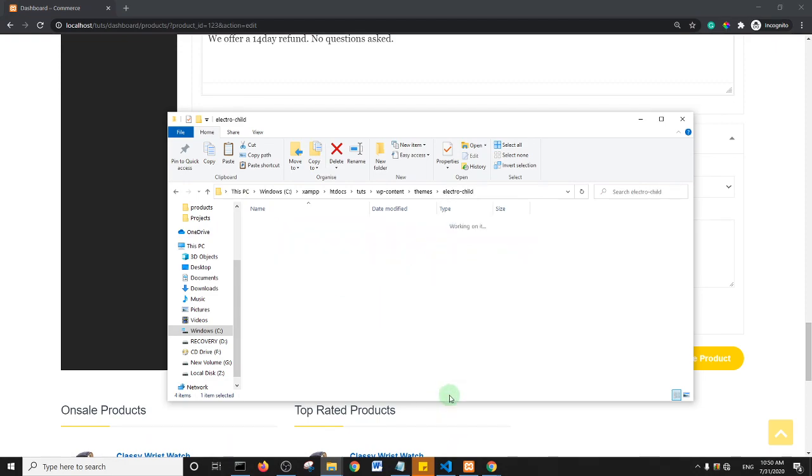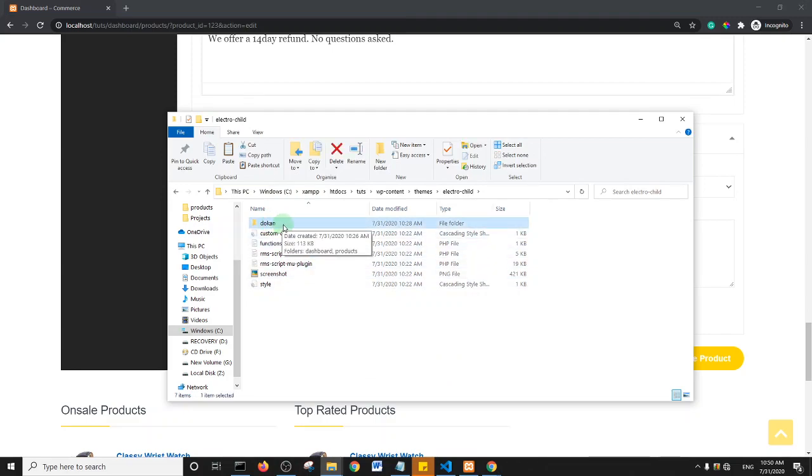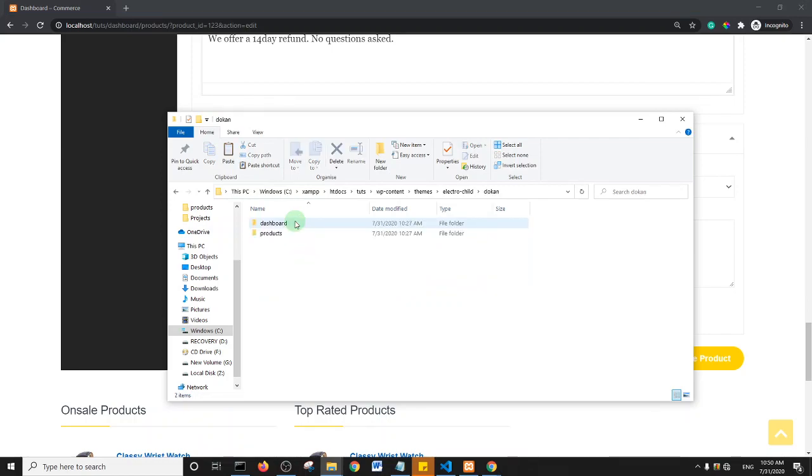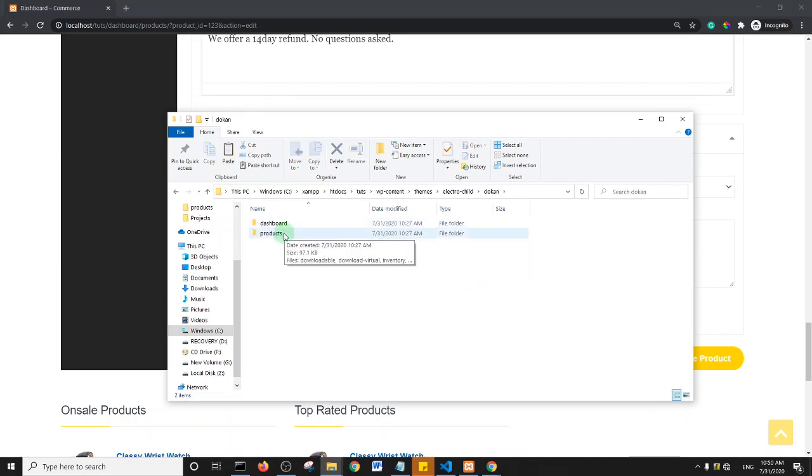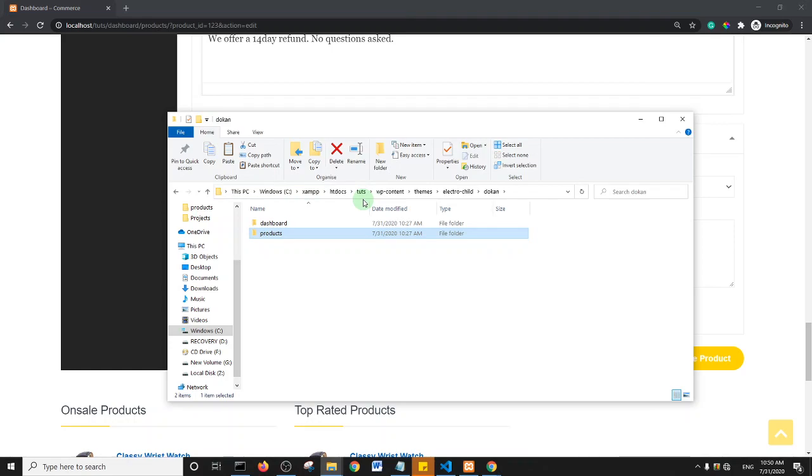I'm going to open it up, and as you can see, I created a folder named Dokan. Within this Dokan folder, I copied Dokan Products and Dokan Dashboard folders from the original Dokan theme.